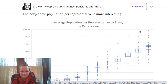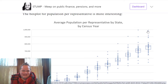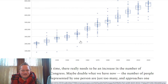In the 2010 census, that dot up here was Montana at almost a million. For the 2020 census, I think that's Delaware. Montana managed to luck out and get two reps in the 2020 allocation.